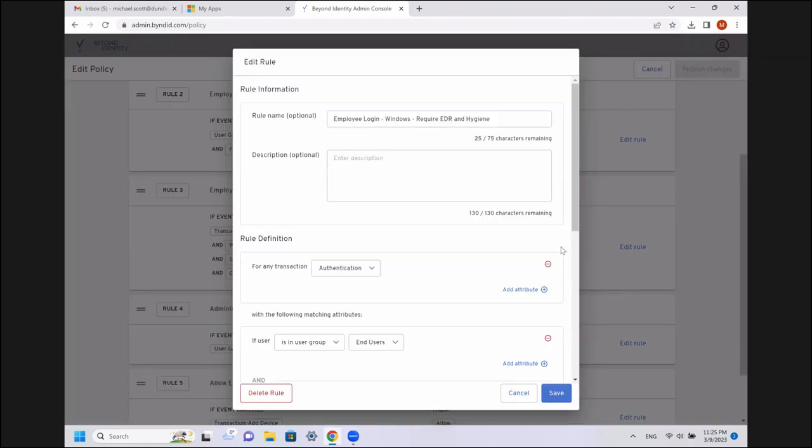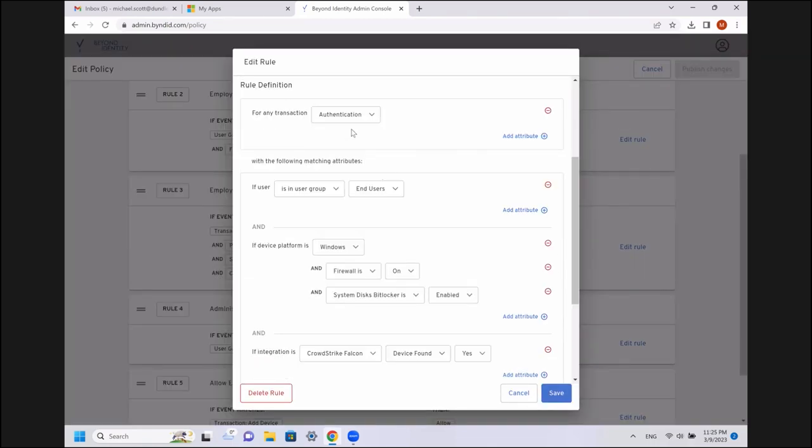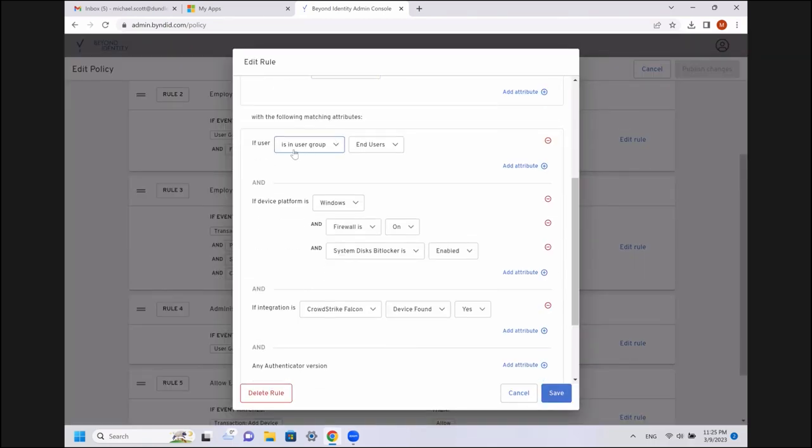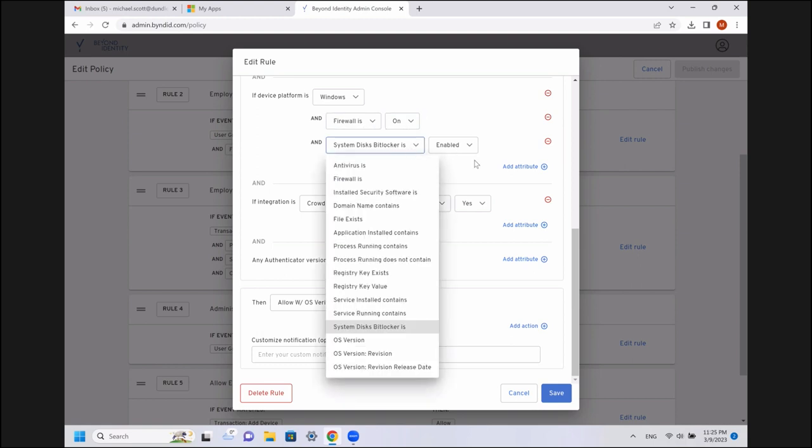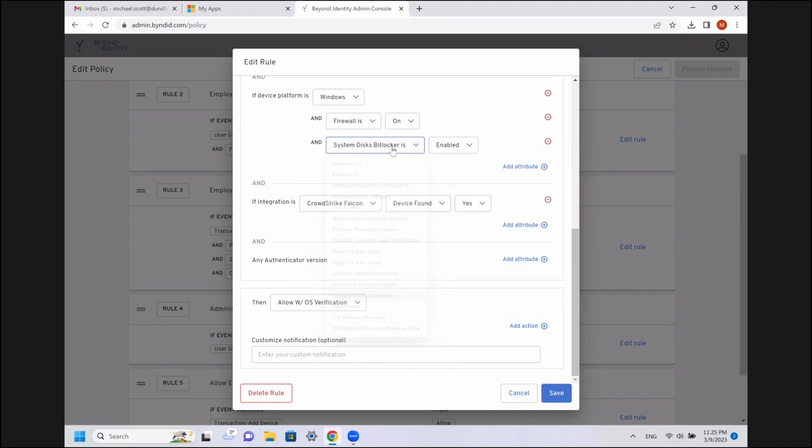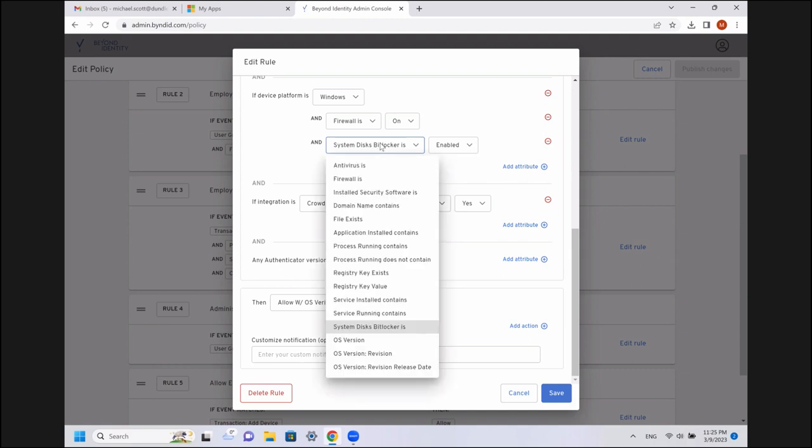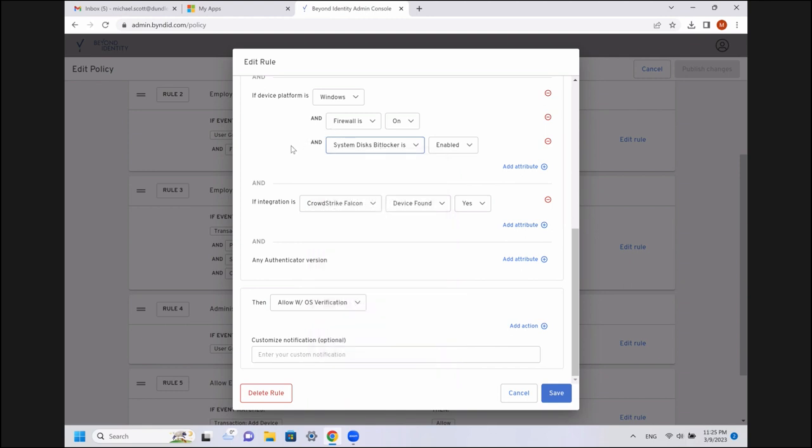So, we can go in and we can see, if an employee is logging for an authentication transaction, if they're in the user group end user, so just a regular employee, and they're on a Windows platform, we have a few things we want to see. We want to see the firewall being enabled. We want to see BitLocker, so the disk encryption is enabled. We could go and do lots of other stuff. We could look for domain names, installed applications, running processes, registry keys, running services. But here we're just doing a pretty basic configuration. We want a firewall, we want an encrypted disk, and we want CrowdStrike Falcon.